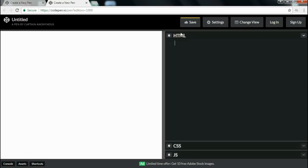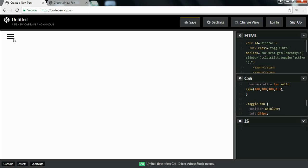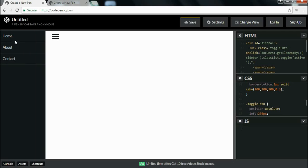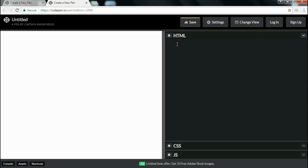In the HTML tab, I will write a markup to design this sidebar. My markup contains one div tag which contains an unordered list with three list items — home, about, and contact — and one hamburger menu, which I will design using span tags.